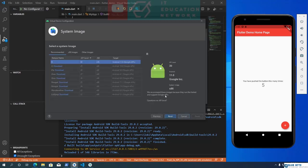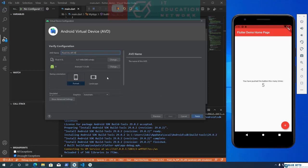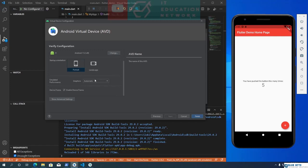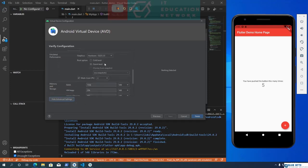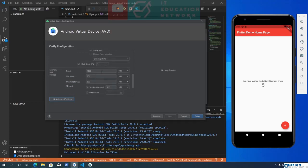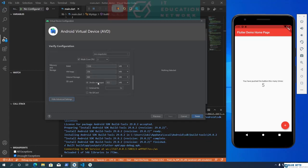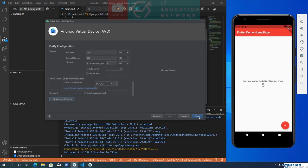You can also customize a few other settings by clicking Show Advanced Settings. You can set the Android Emulator boot type to cold boot or quick boot, increase or decrease RAM size, and also increase or decrease SD card size. If you don't want to use an SD card, you can select the No SD card option. Once you have verified all the settings, click Finish.